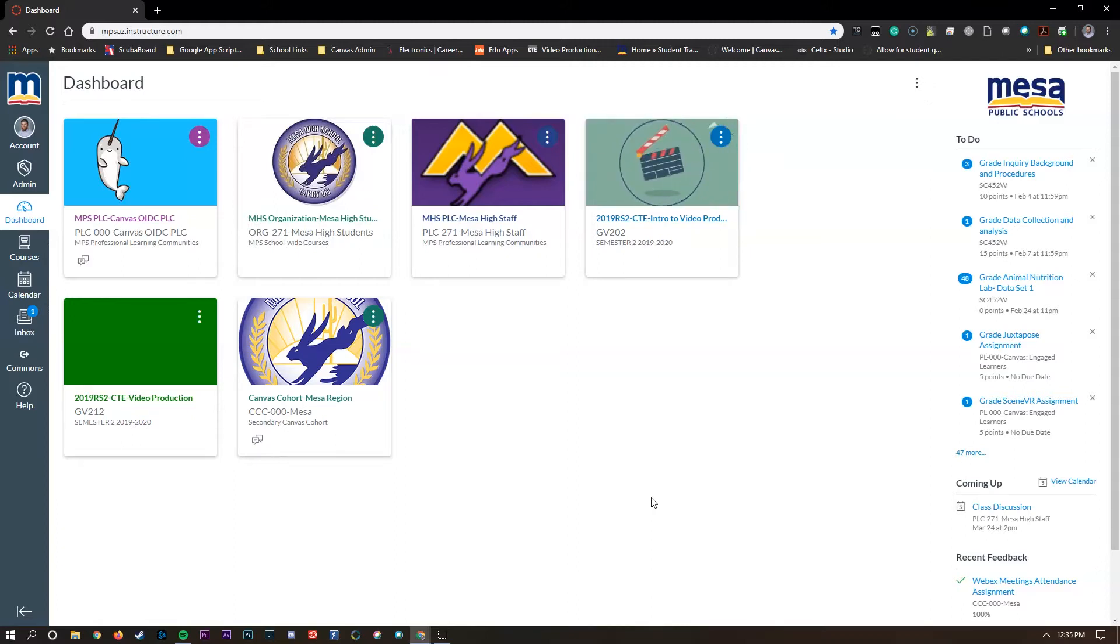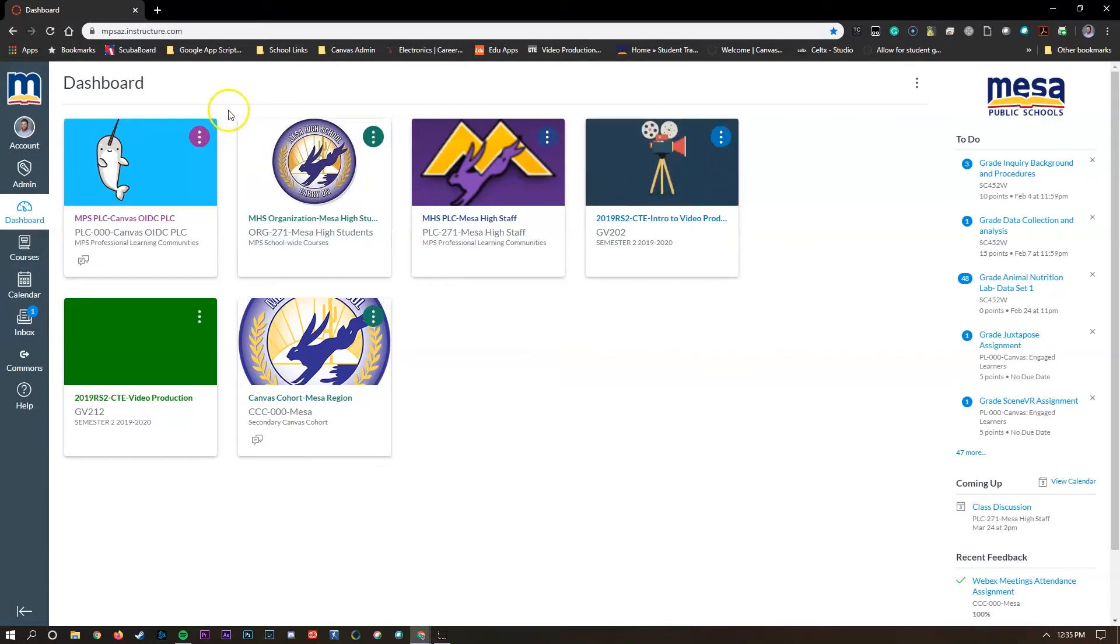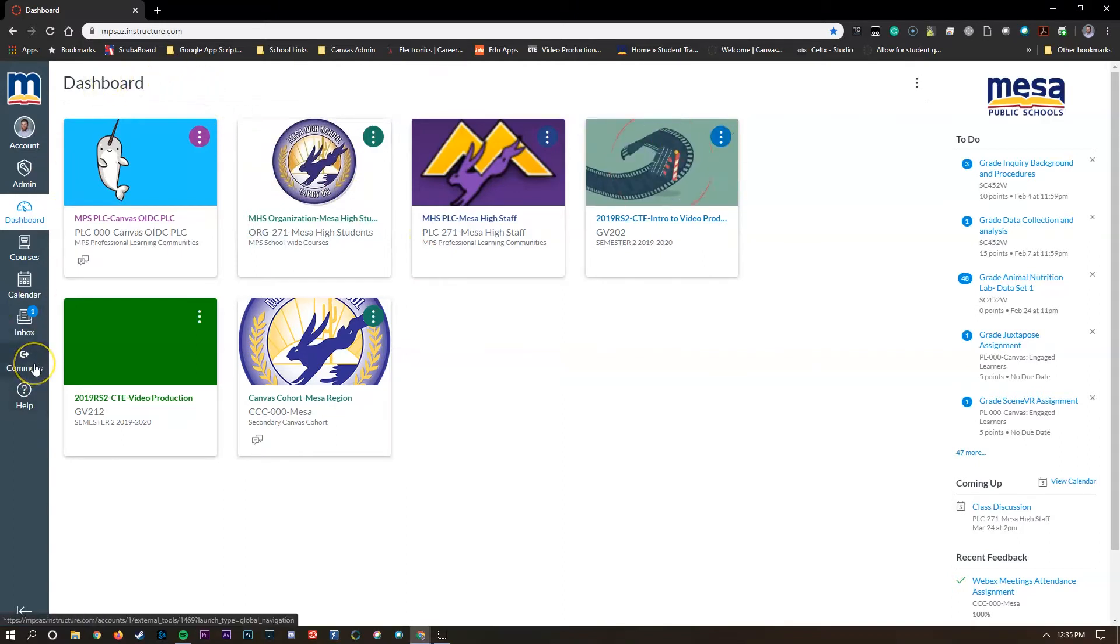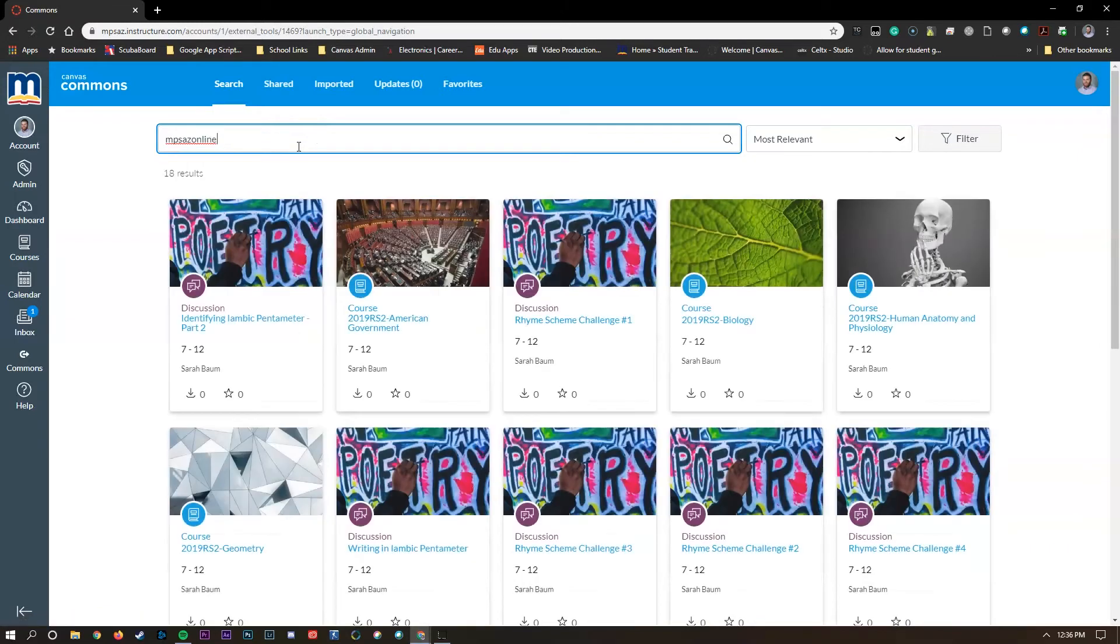So let's go ahead and take a quick look at Canvas Commons. Here I am on the homepage, but if you look down on the bottom left there is a Commons icon. I'm going to go ahead and click on that. That's going to take me to the Commons homepage.